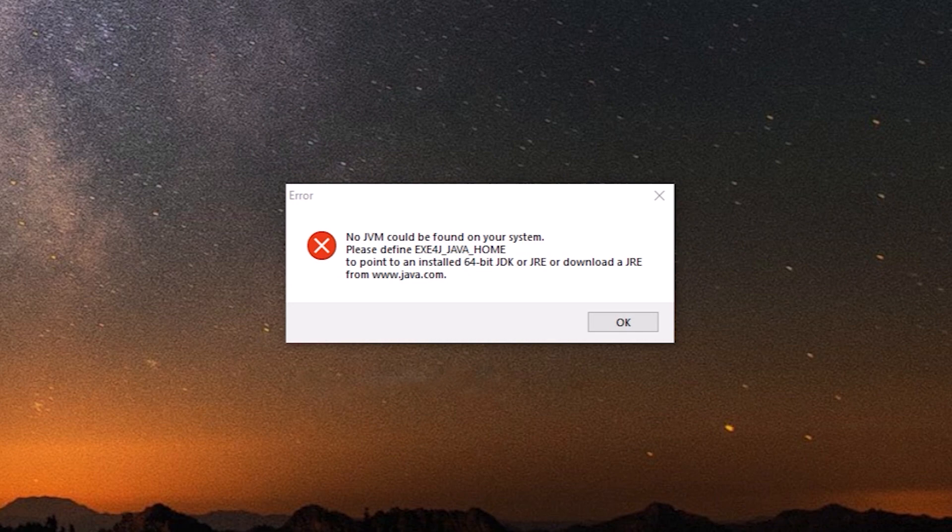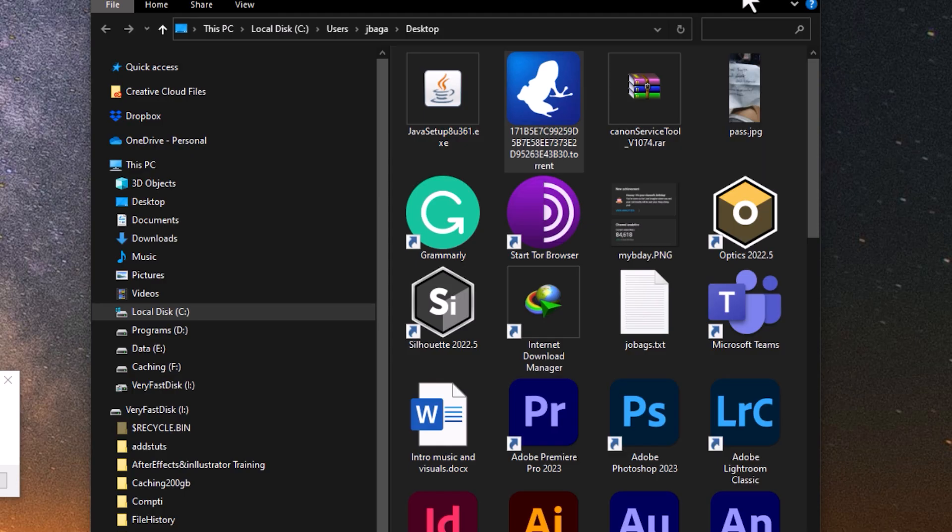I thought that maybe a simple restart would fix the problem, but unfortunately it didn't work.